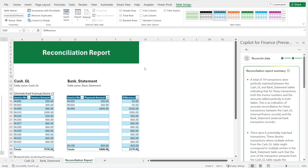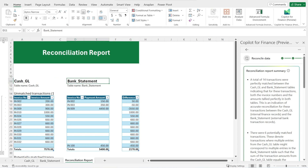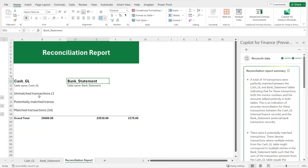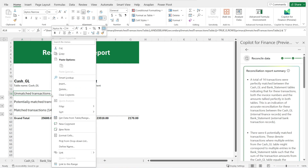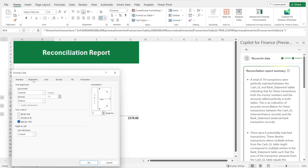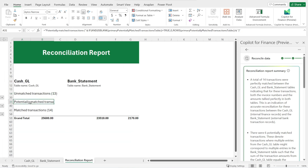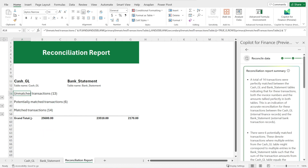Let's review the output together. On the left we have the reconciliation report — it is reconciling two tables, the Cash GL and the bank statement. There is a summary that you can collapse or expand. It says there are unmatched transactions. The information gets cut off, so format cells and untick the merge cells so that you can see everything. Press F4 to repeat that. So what it's saying is there are 13 unmatched transactions.